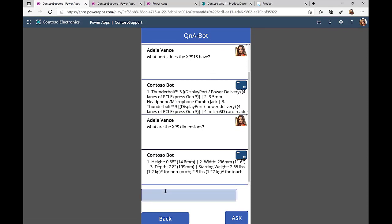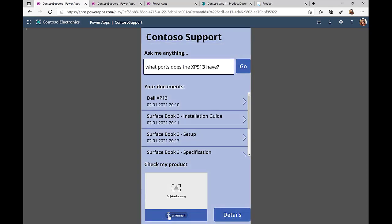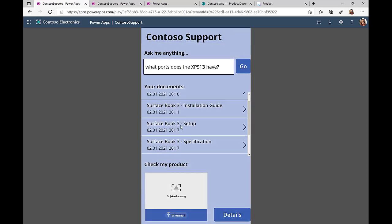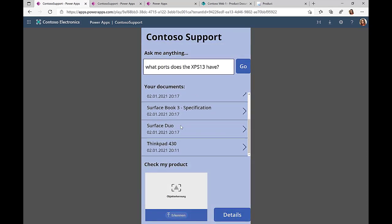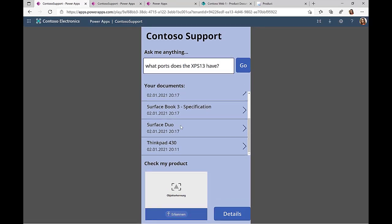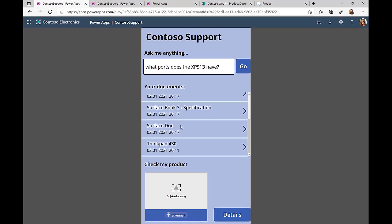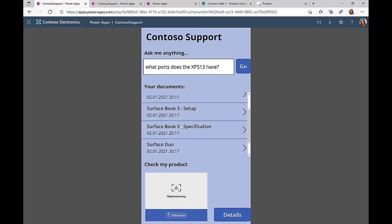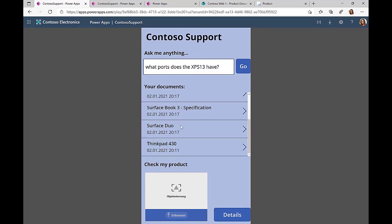Another thing that this application does is it provides me with a list of all the documents that are relevant to me. So using an SAP lookup, I can see what products have I acquired in the past, and then this application returns the relevant documentations back to me in this Contoso Support app.